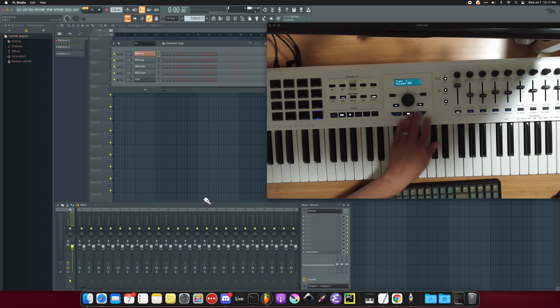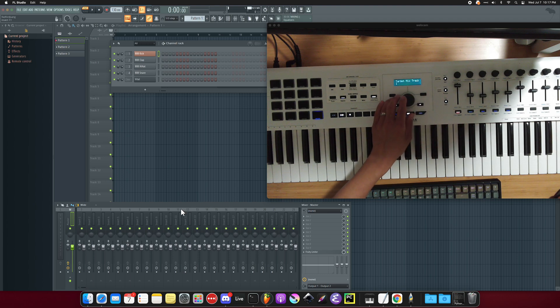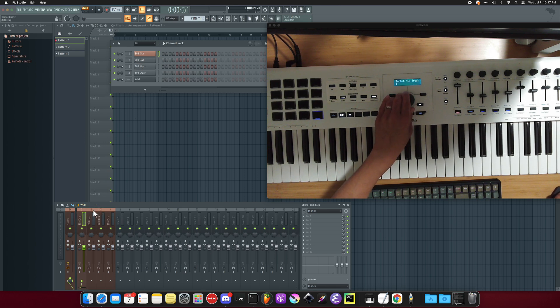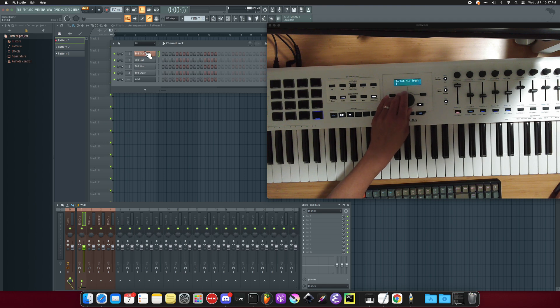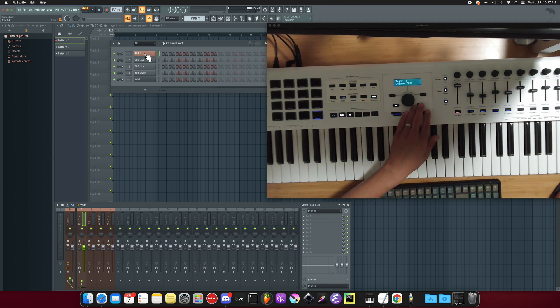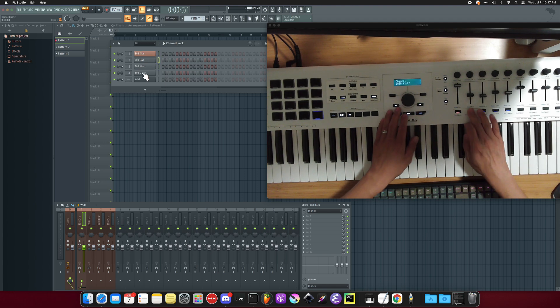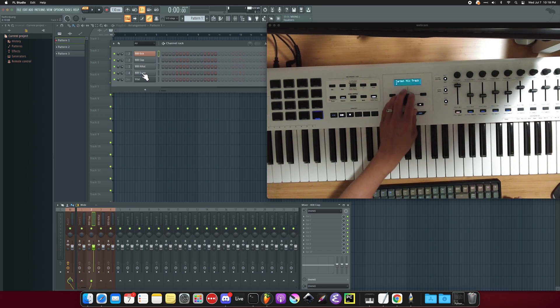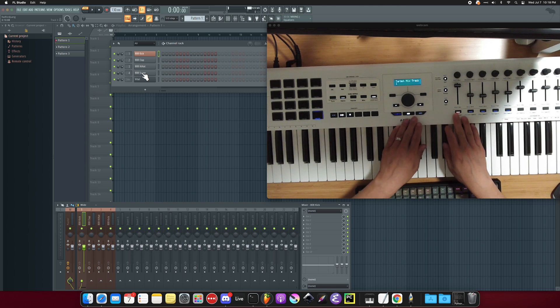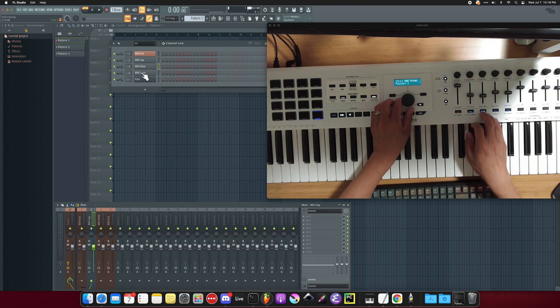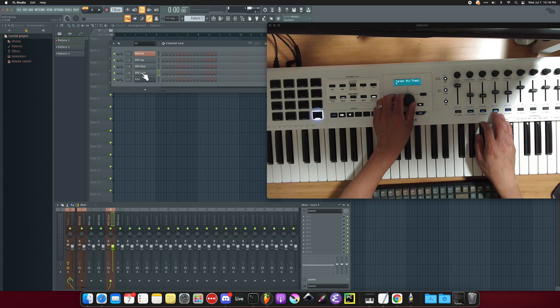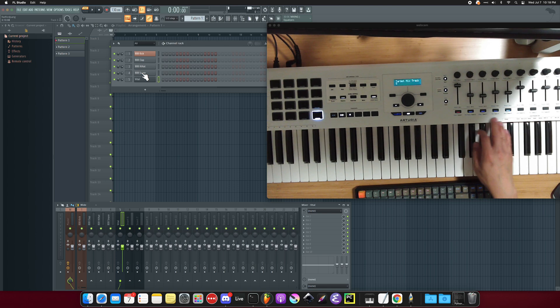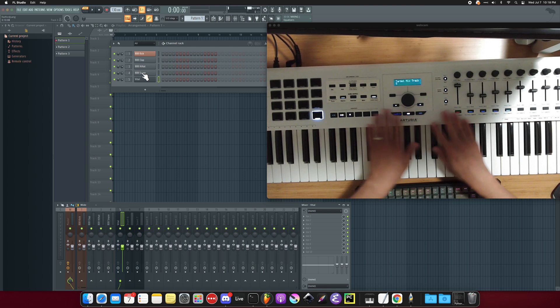So what I was going back to say is that this target mix track, we can adjust which mixer track controls which channel. So for channel one, we're going to have track one control that. Let's do channel two, we have two controlling it. Wait, why do I have it mixed up? Okay, so right now I'm on channel one, here's channel two, let's have it controlled by two, channel three is controlled by three, channel four is controlled by four, channel five is not set to anything, but let's set it to five. Okay, so you can quickly do the assignments all from keyboard.